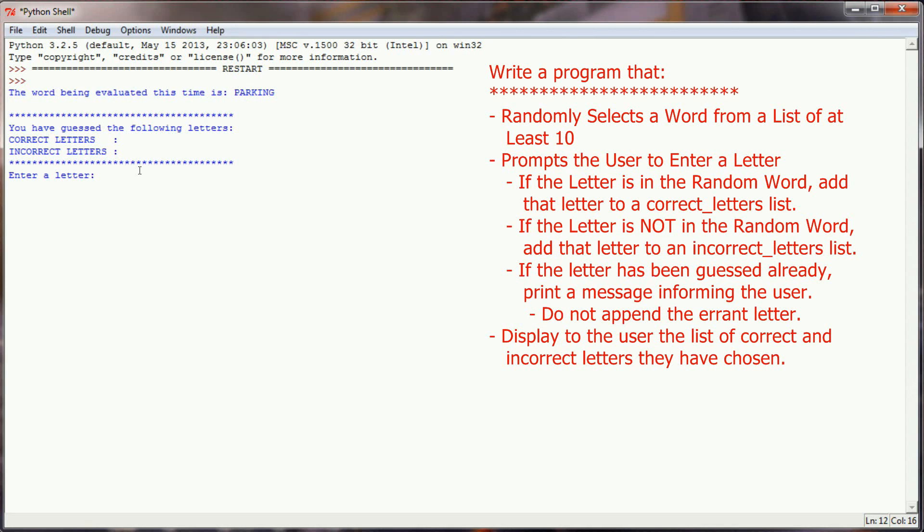You're going to prompt the user to enter a letter, but this time you're going to keep track in a couple of list variables. You're going to have a list variable that keeps track of correct guesses and also one that keeps track of incorrect guesses. That way, when we report to the user their guesses, we can let them know which words have been correct and which ones have been incorrect.